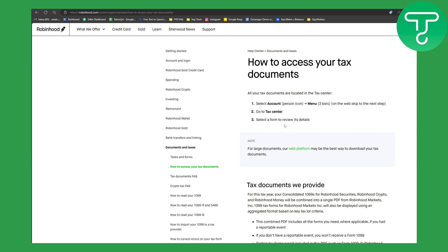The very first thing you need to do is select Account and then head over to your Menu. Then you are going to go to Tax Center, select the form, and review its details. The point we noted here is that for larger documents, our web platform may be the best way to download your tax documents.